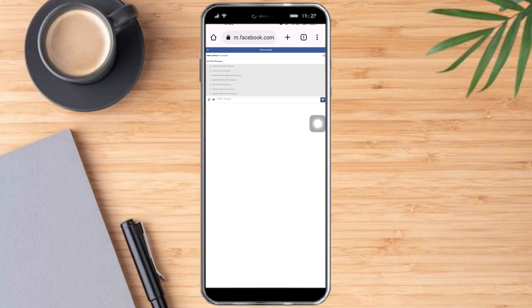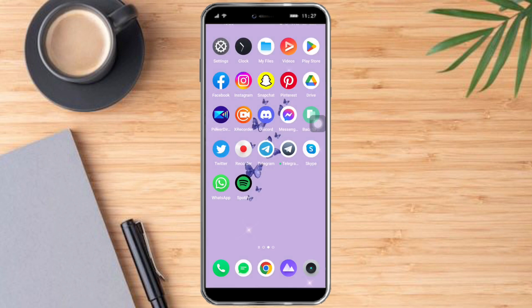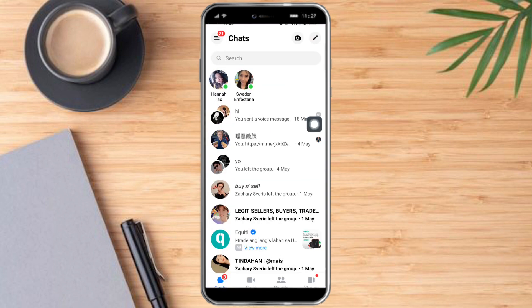So let's check on it in our Messenger, and as you can see, the chat has disappeared. So that's the whole process.